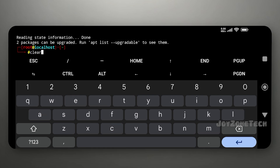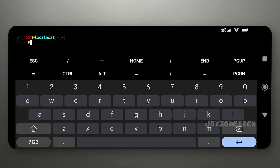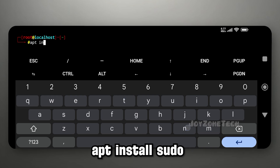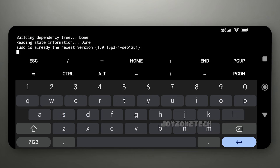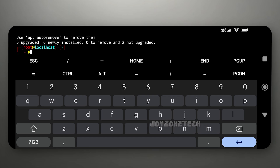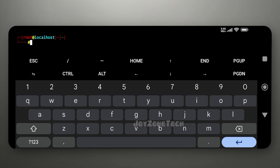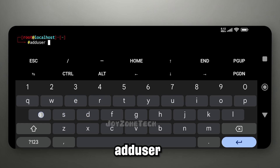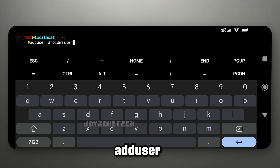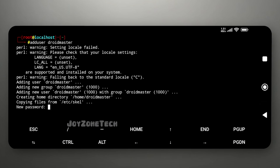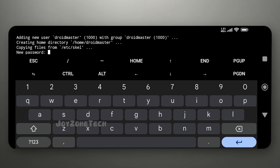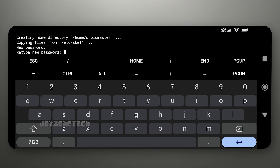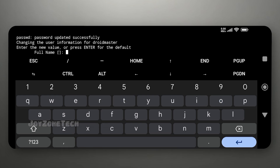After the installation is completed, it's time to add the package sudo by using the following command. Let's add the user by using the following command. Give the password as root and press enter multiple times.